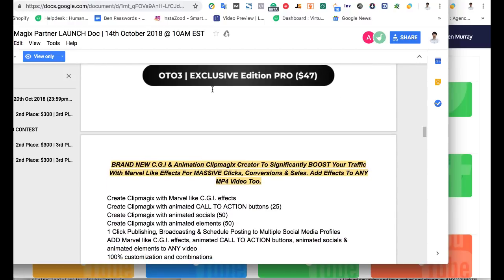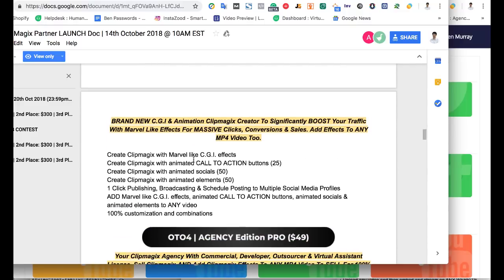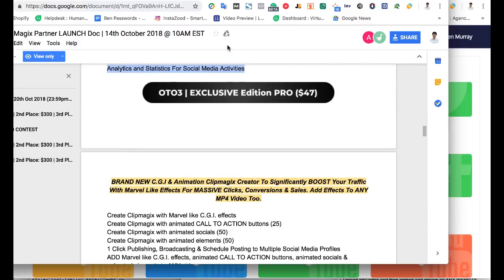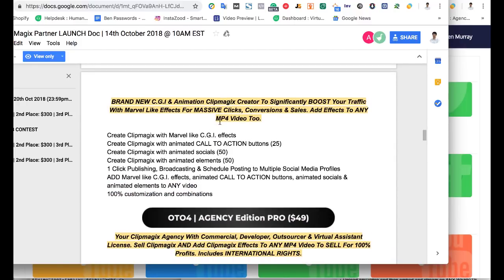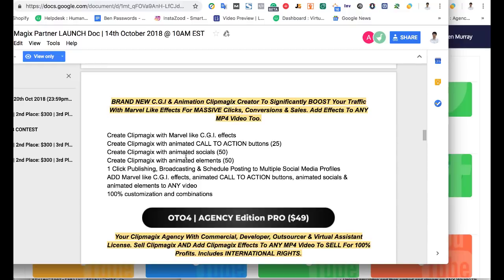And then there's more features you can upgrade on the OTO3 version. I don't really like how they're having so many upgrades. They should just have like one or two versions in my opinion, but this is how they're doing it. And that's why I'm showing you all this information so you can understand what's going on ahead of time. You can create even more features, things with CGI effects on this other version. That's the main feature here. The Marvel-like CGI effects, basically make your video stand out even more. With more animated elements, social elements, you're going to make your video a little bit more animated.